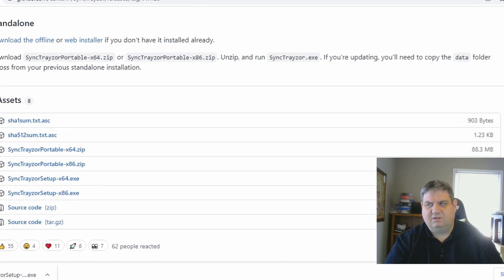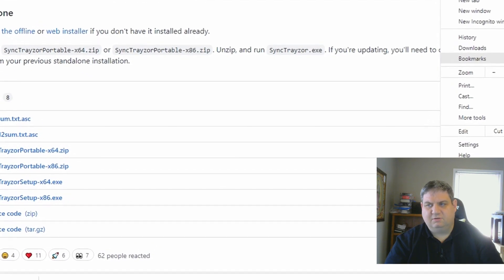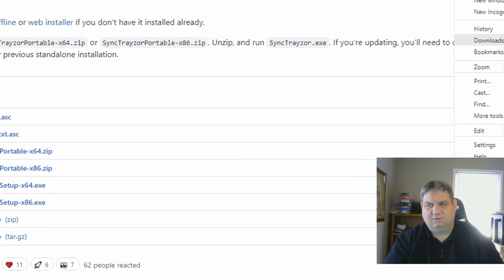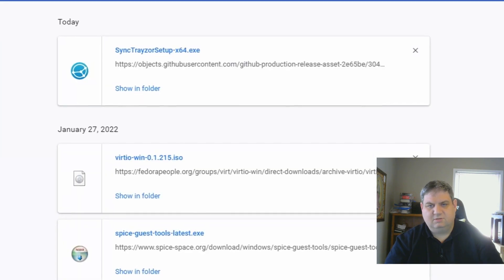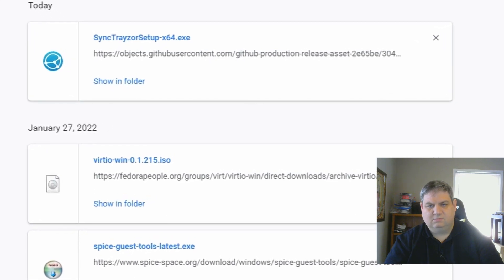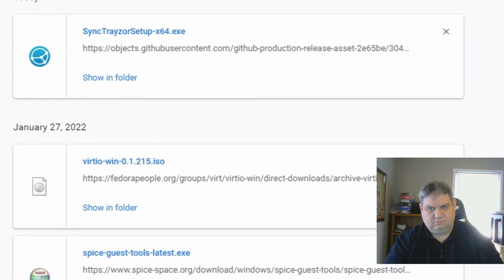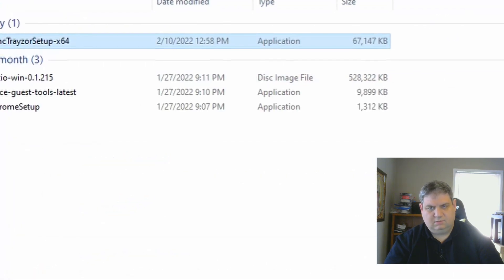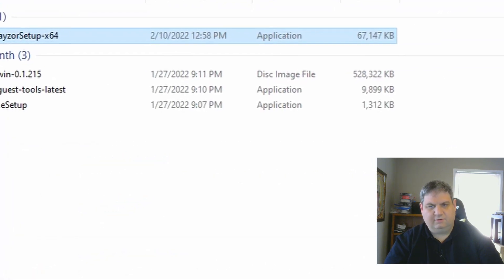Once it gets downloaded, we just have to launch it. We just have to go to downloads, show in folder, and click on it.